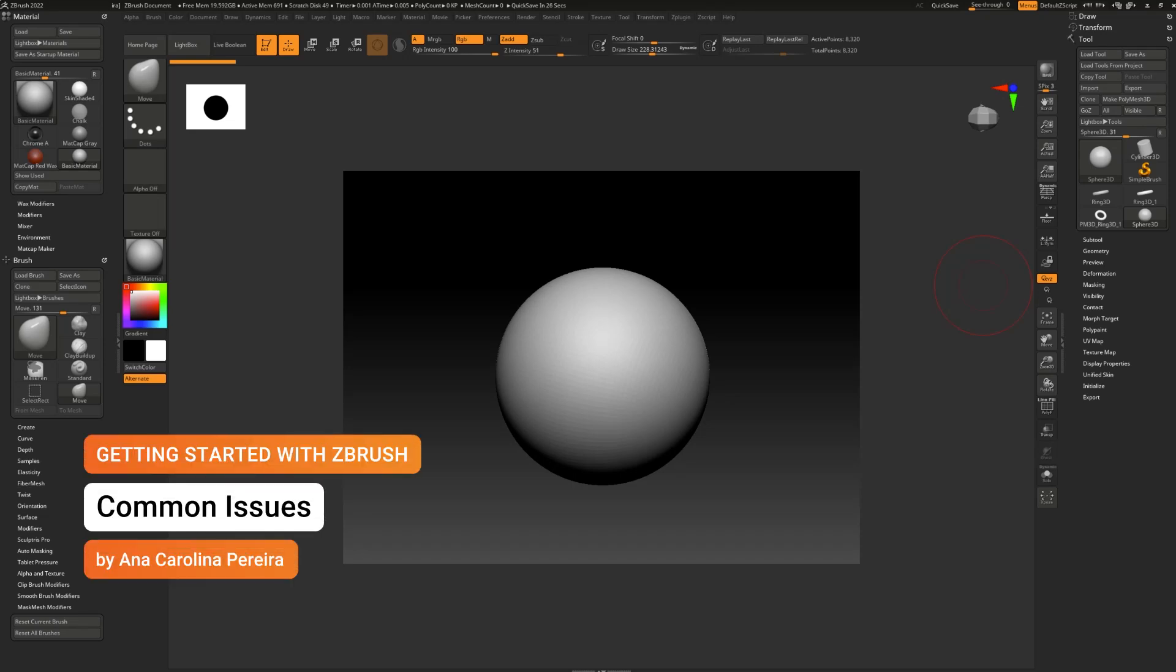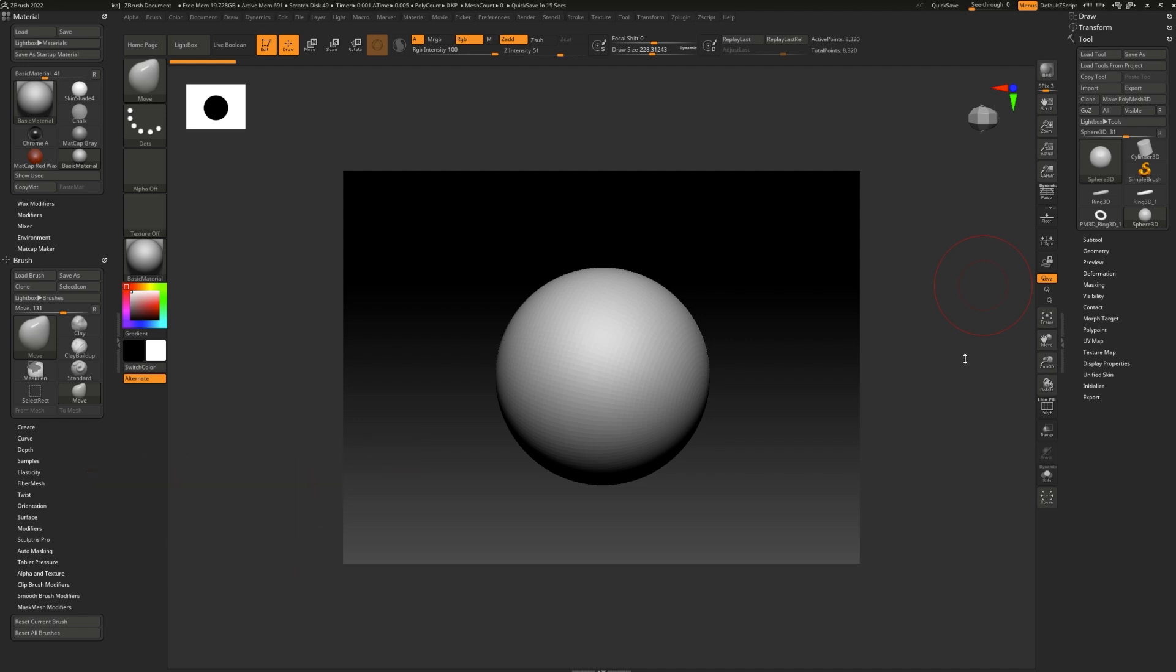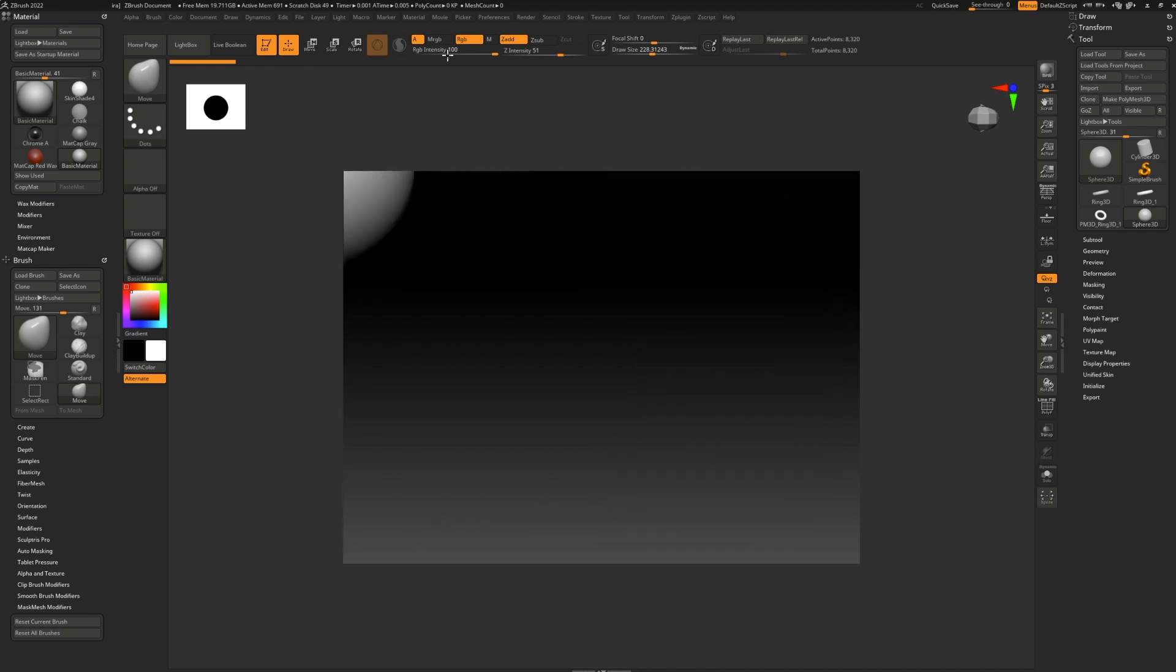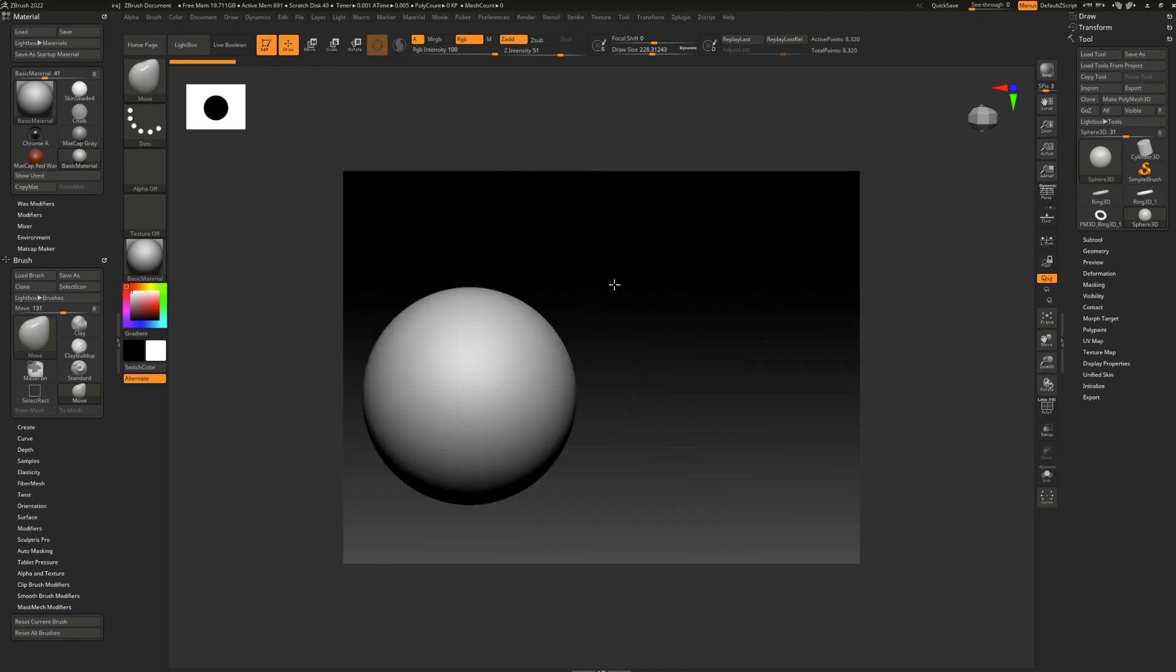If you want to get ahead in ZBrush, you should be aware of some of the very common issues beginners run into. The first one is you've opened up ZBrush and you notice that the canvas is too small compared to the rest of your screen.